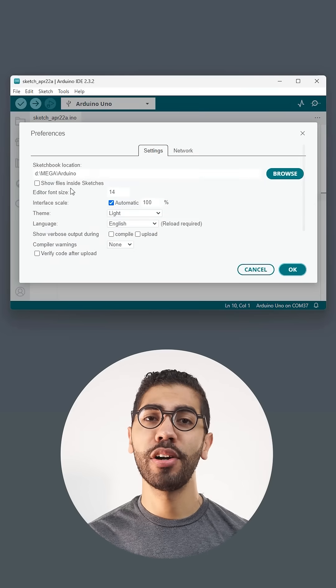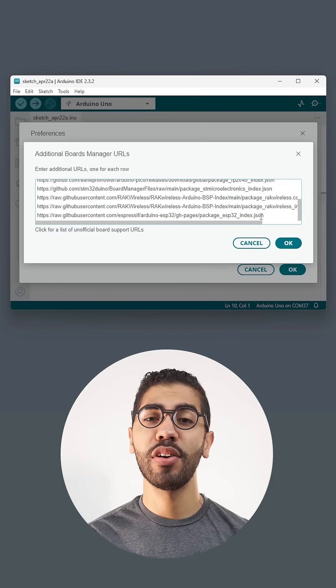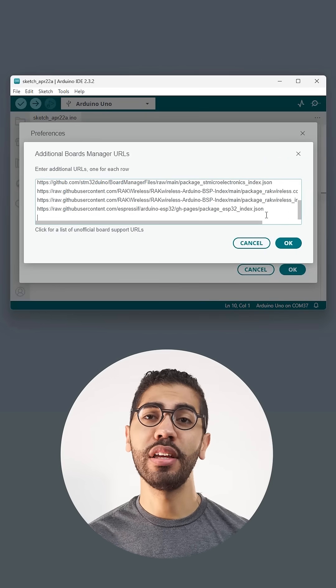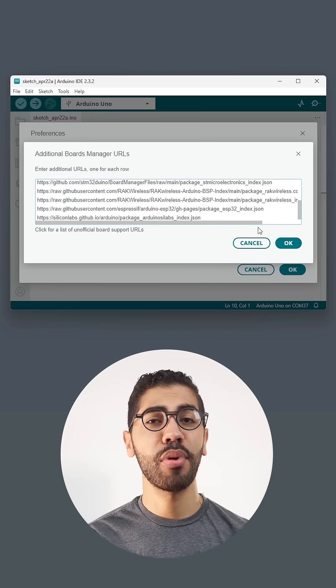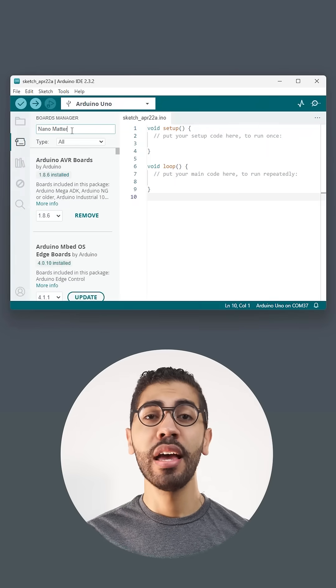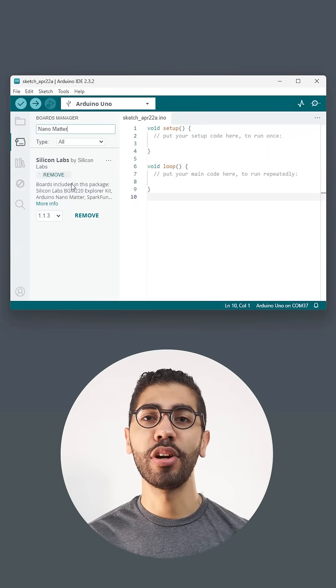To program the Nano Matter, paste the Silicon Labs URL in the Arduino IDE preferences and install the board.